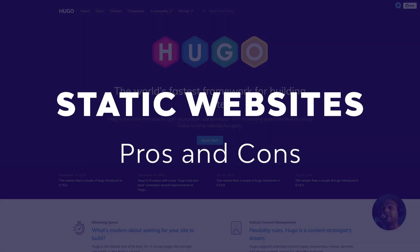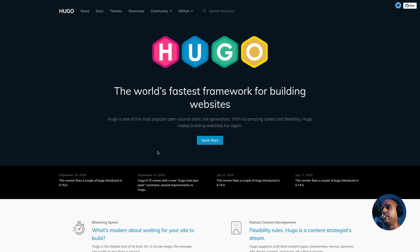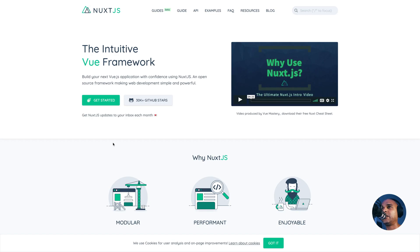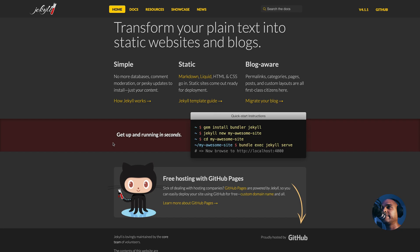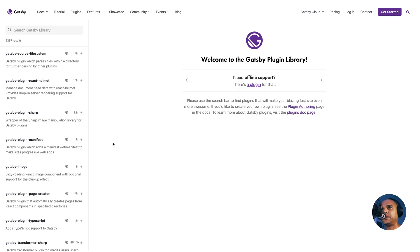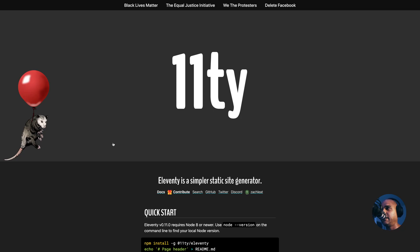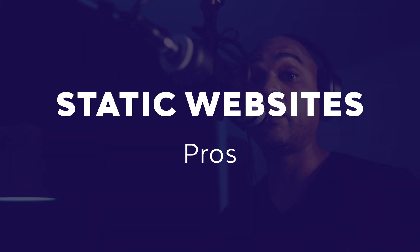Now let's talk about the pros and cons of static site generators. There are many of them — some are actually in between both worlds. We have Hugo, Nuxt, Jekyll, Publii, Gatsby, Next, and Eleventy, among others.